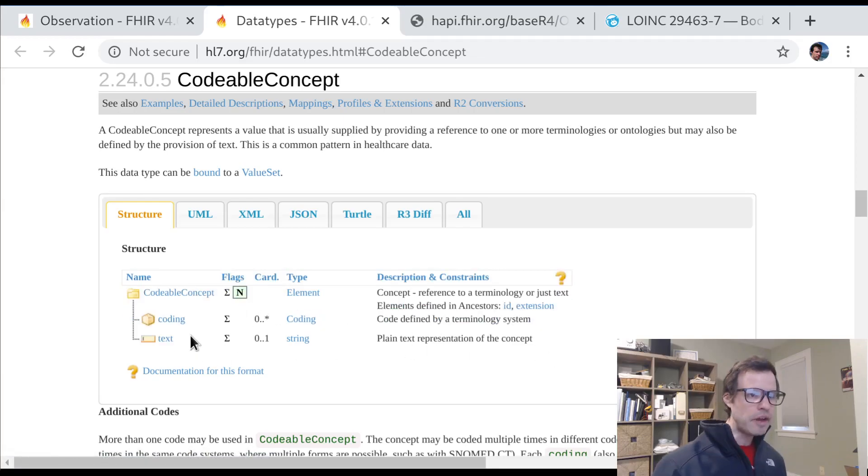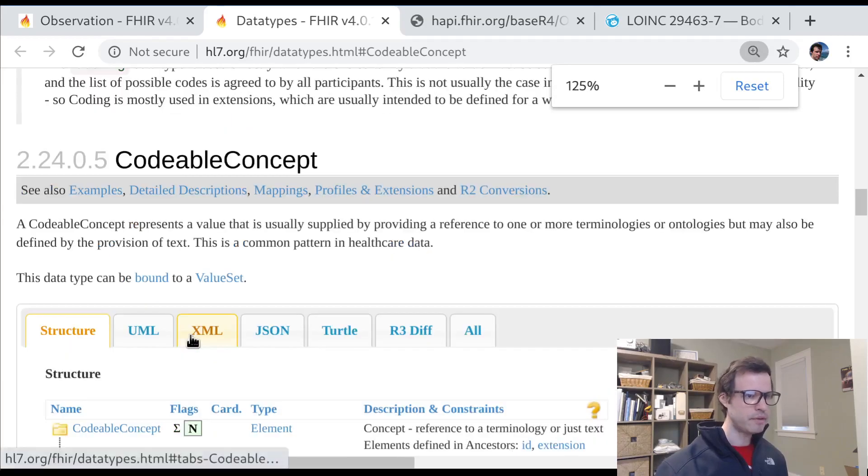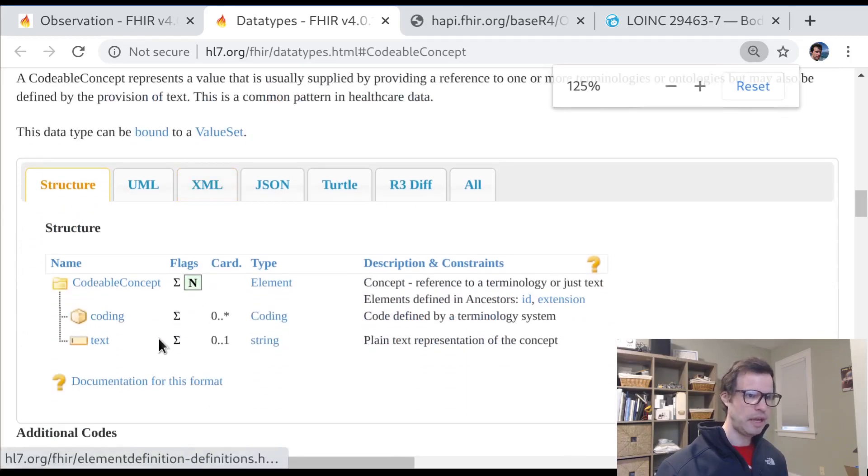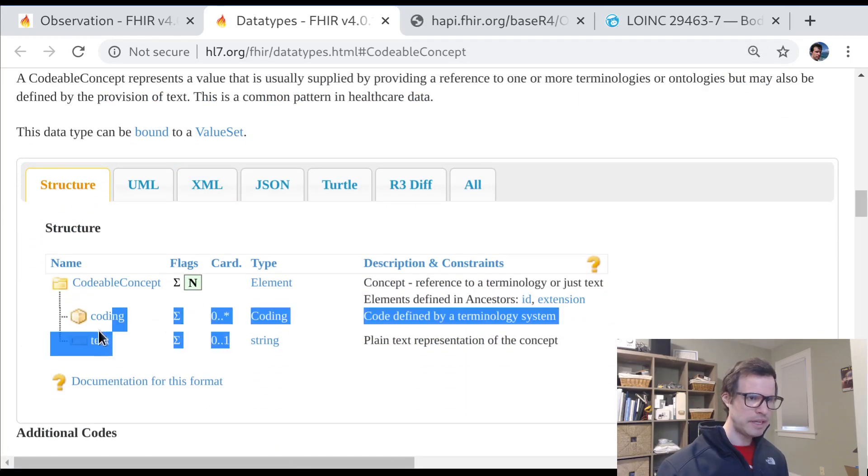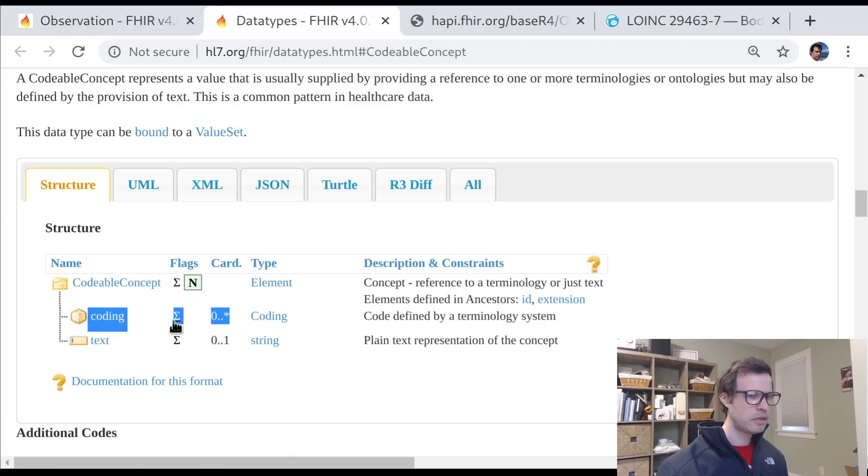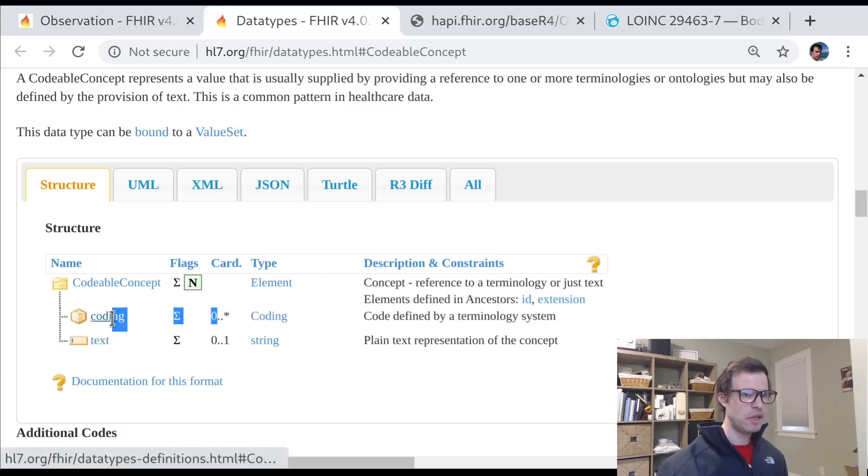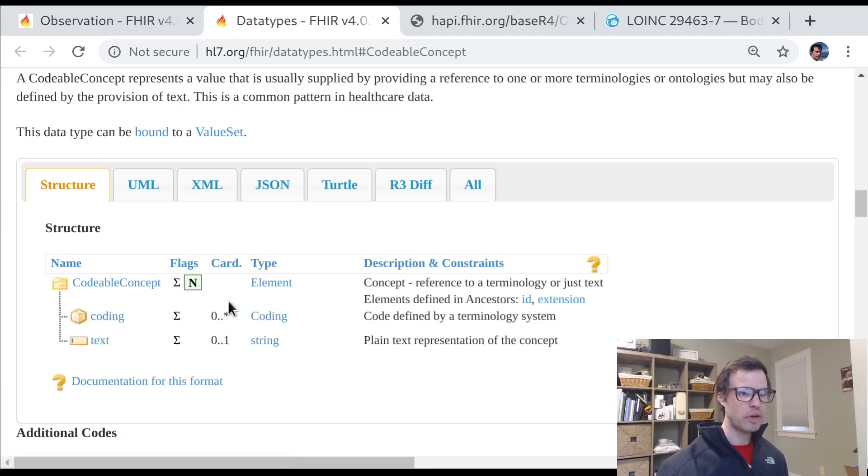Very similar to what we saw in the Hapi Server examples we looked at, there can be a text element, and there can be a coding element. Now, both of these are optional. So we saw an example with just text and no coding. We saw an example with just coding and no text. But they can also be used together.